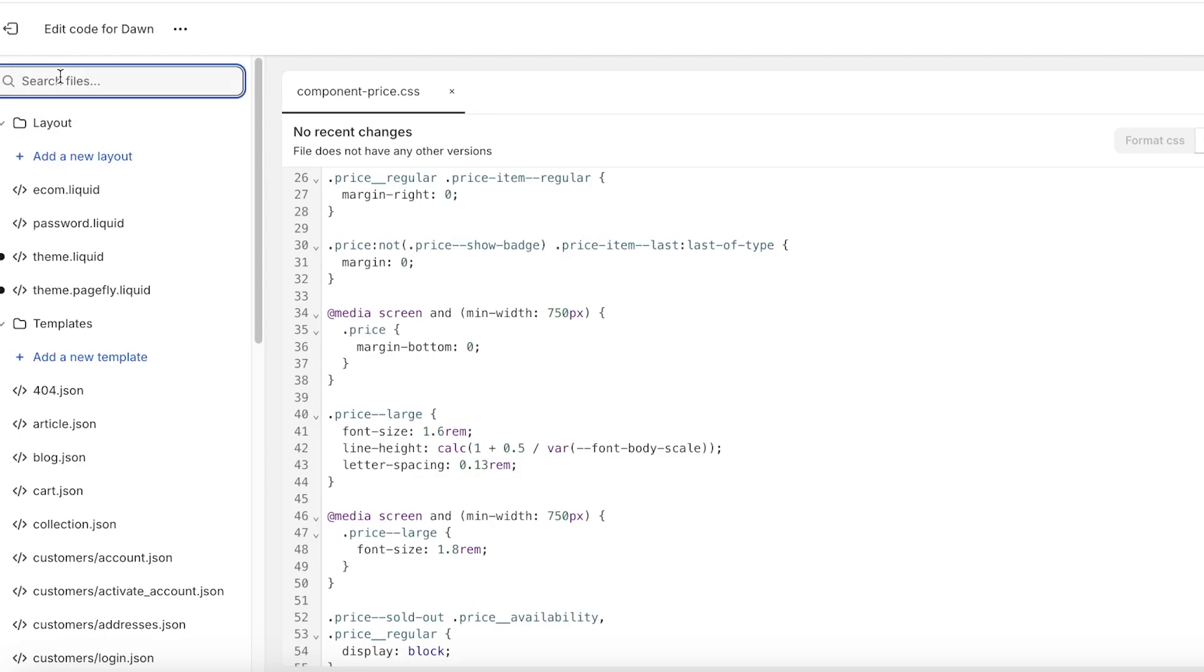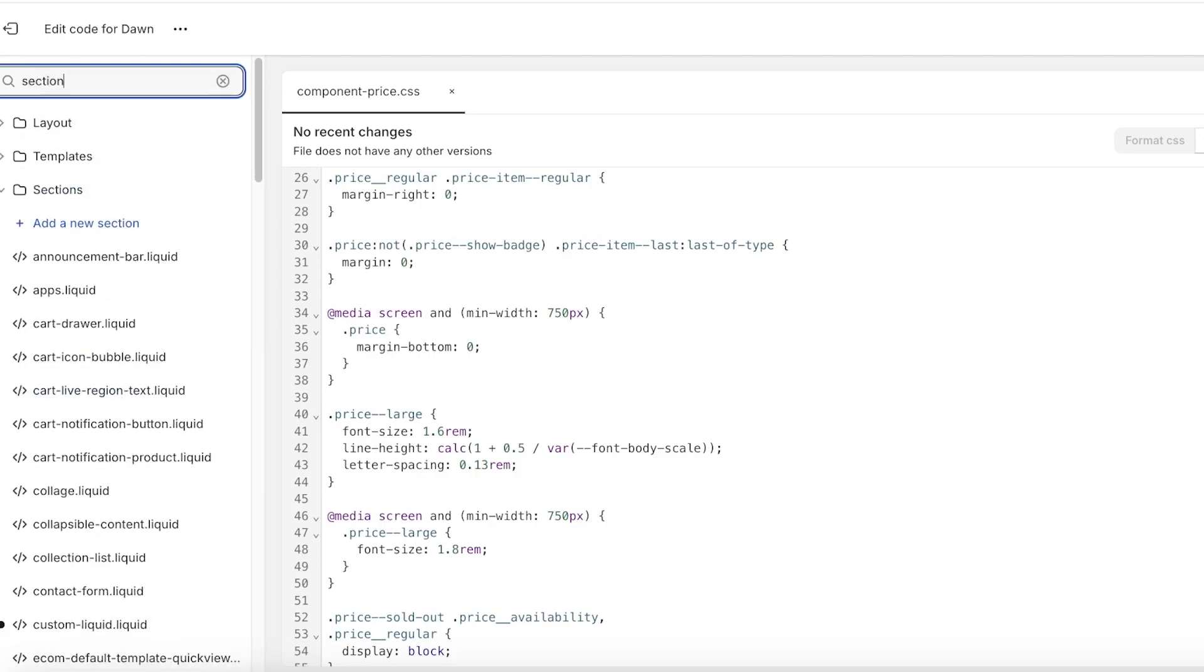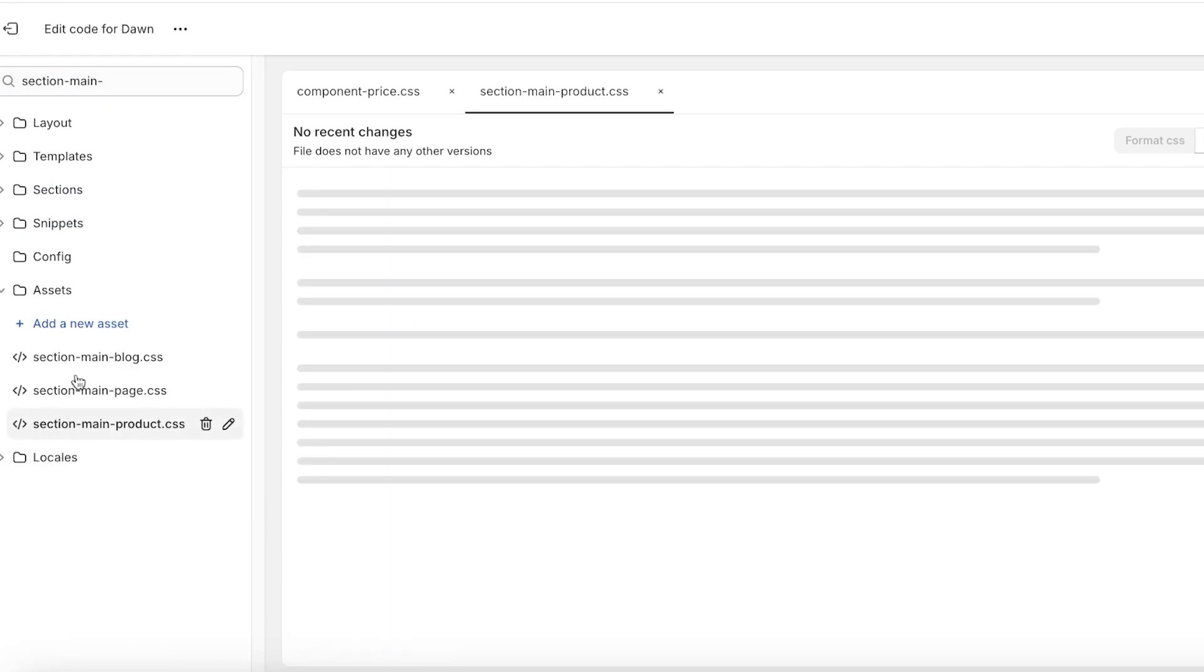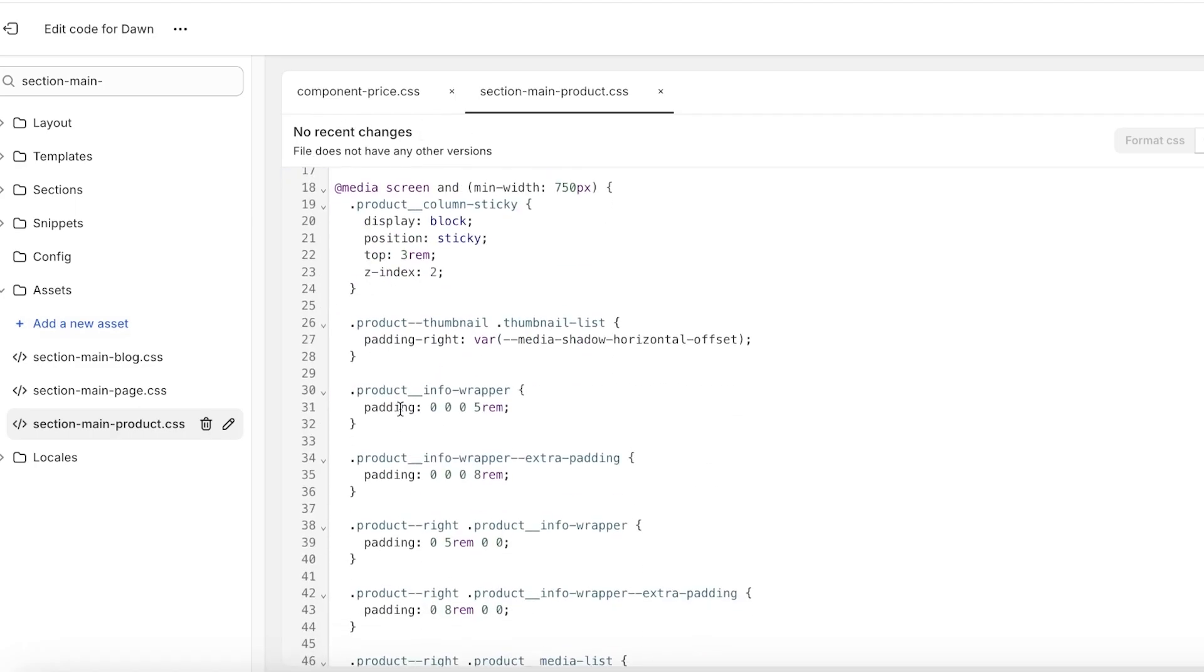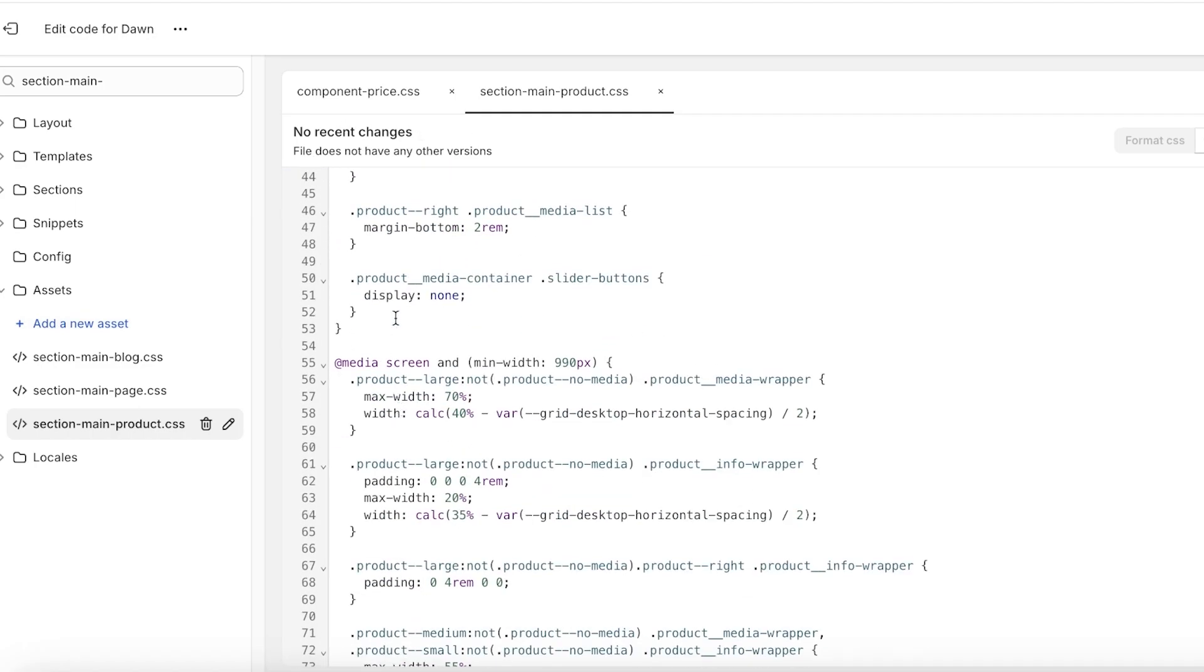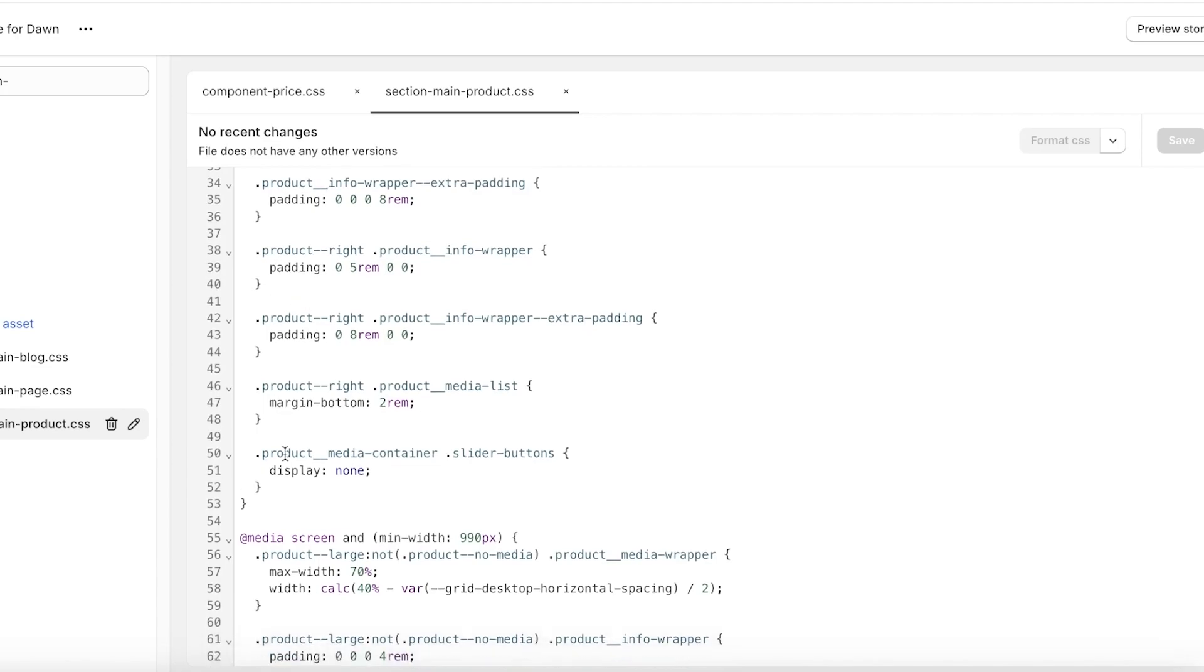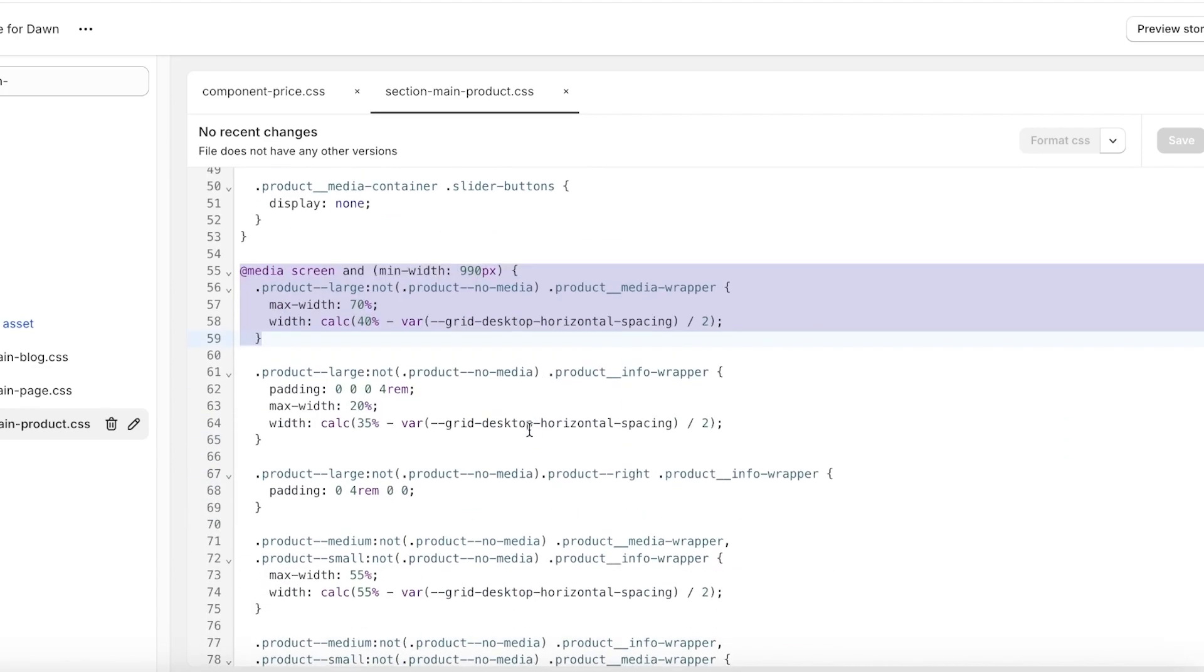Just open that up. Once you open that up, you can scroll to like the 40th or 50th line, somewhere around here. You're going to find this code where it says media screen and minimum width product large, maximum width 7050.